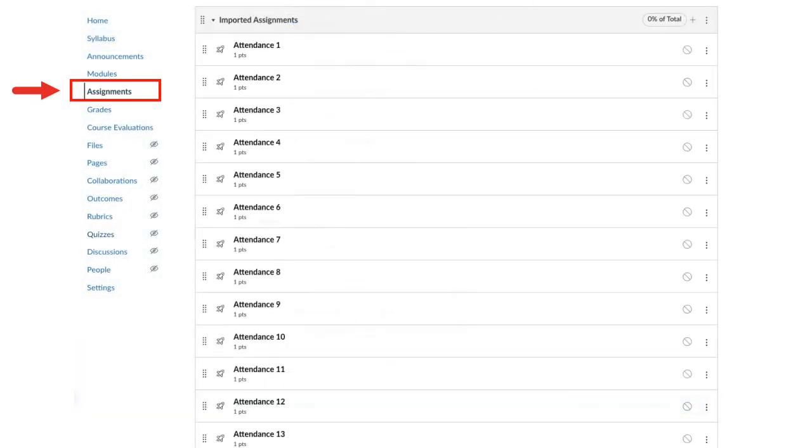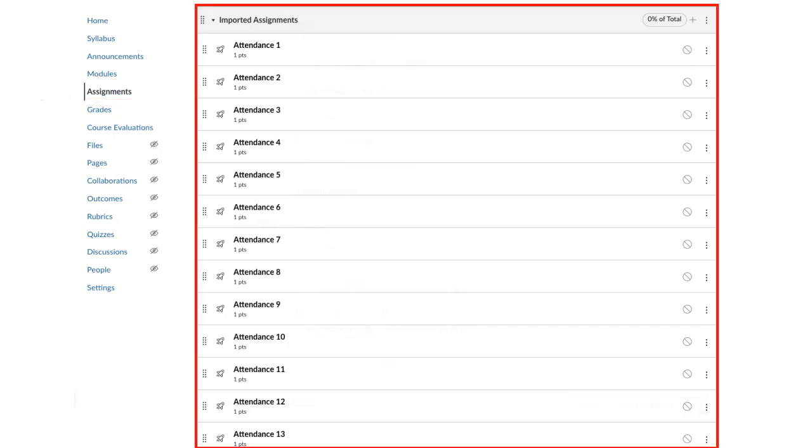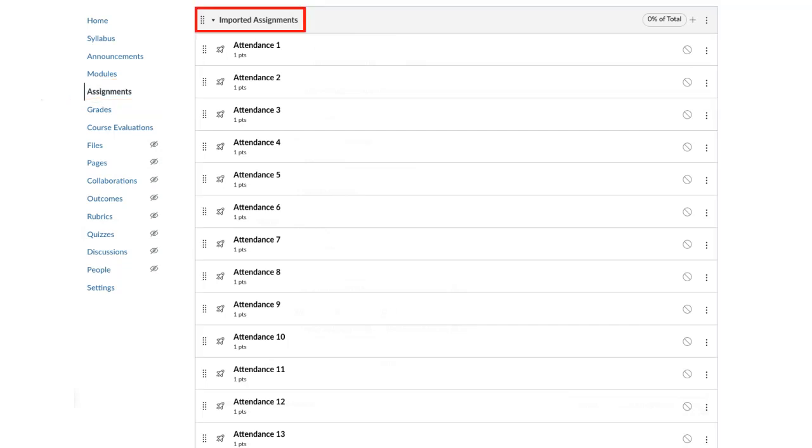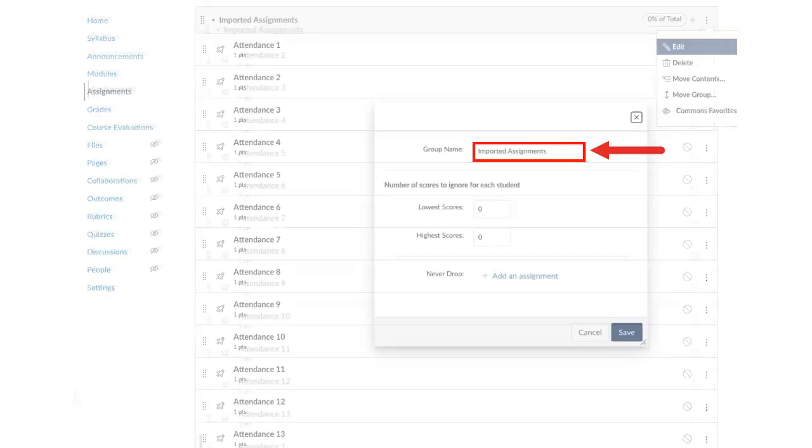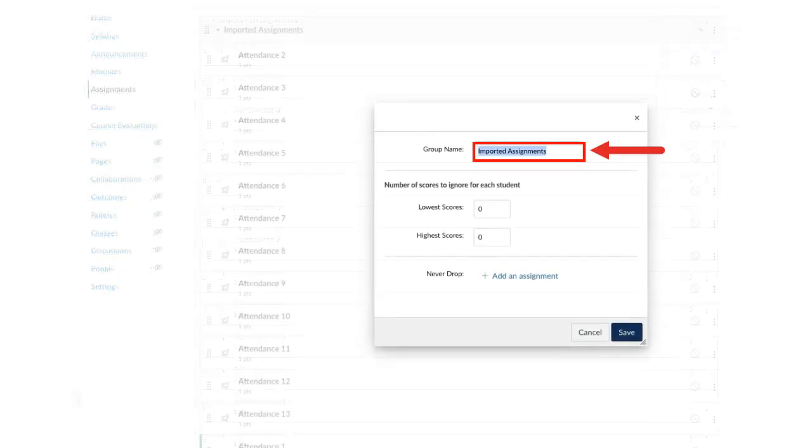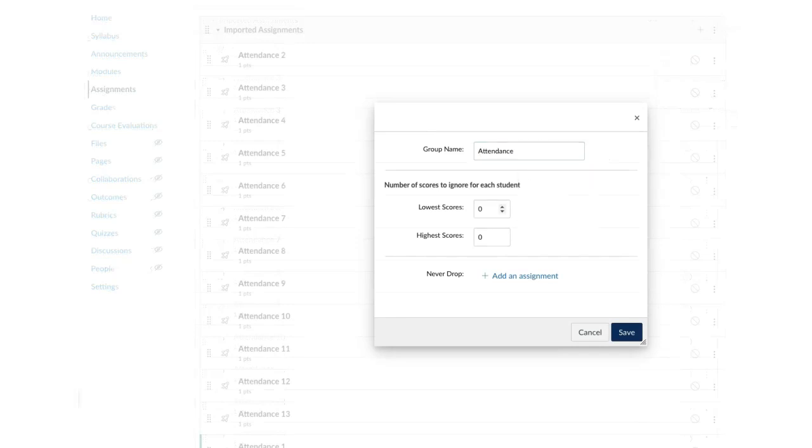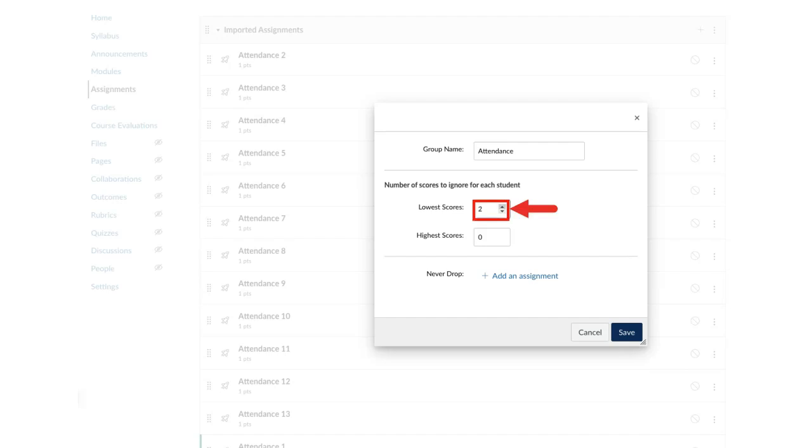In Assignments, the quizzes will appear in a new assignment group labeled Imported Assignments. Click the Options icon, select Edit, and rename that category to Attendance. If students have a number of classes that they can miss without penalty, enter it in the box to the right of lowest course. Click Save.